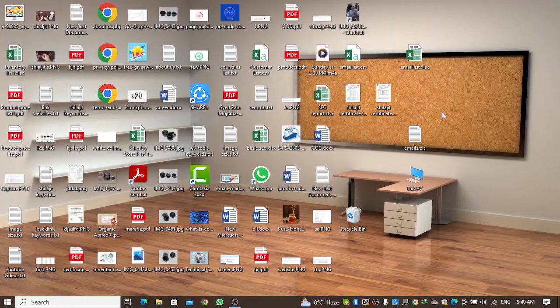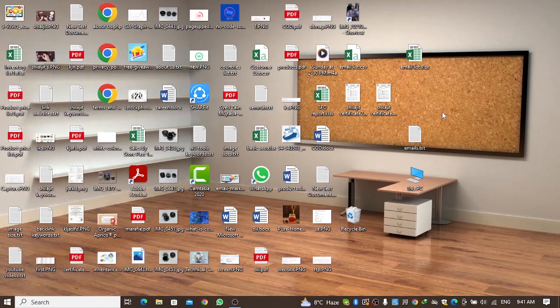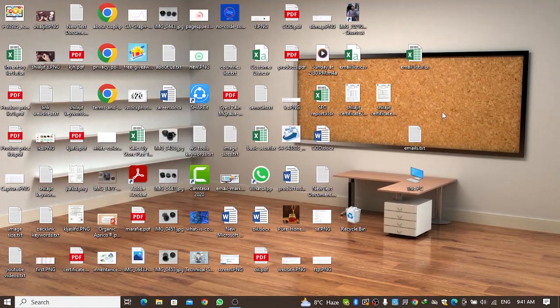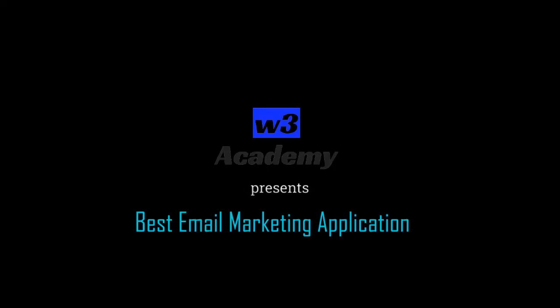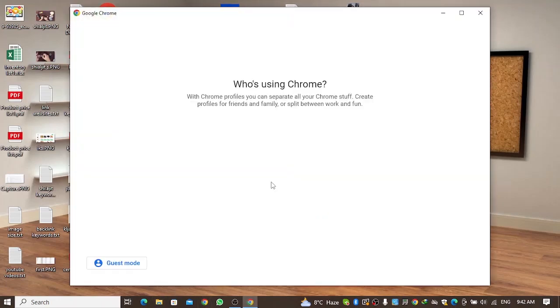Hi and welcome to my YouTube channel. Today we will talk about a new email marketing software which I found very reliable and very affordable. You can use this software for your email marketing campaigns because this software has really impressed me. I'll give you a quick demonstration and tell you some good features in this video, so let's get started.